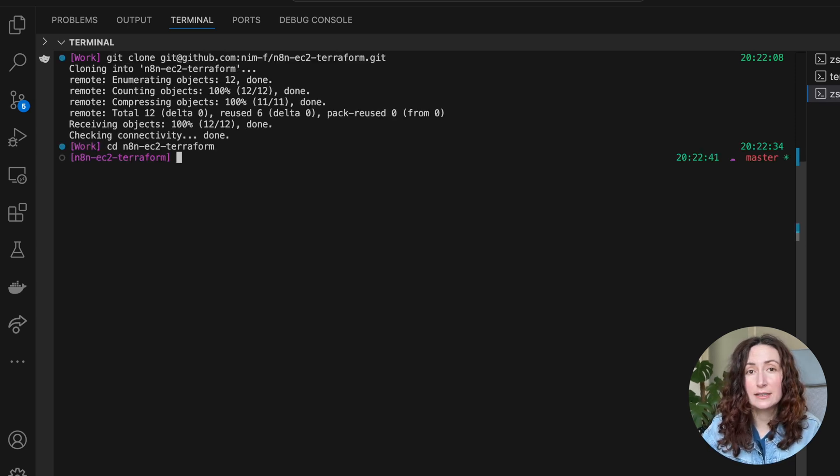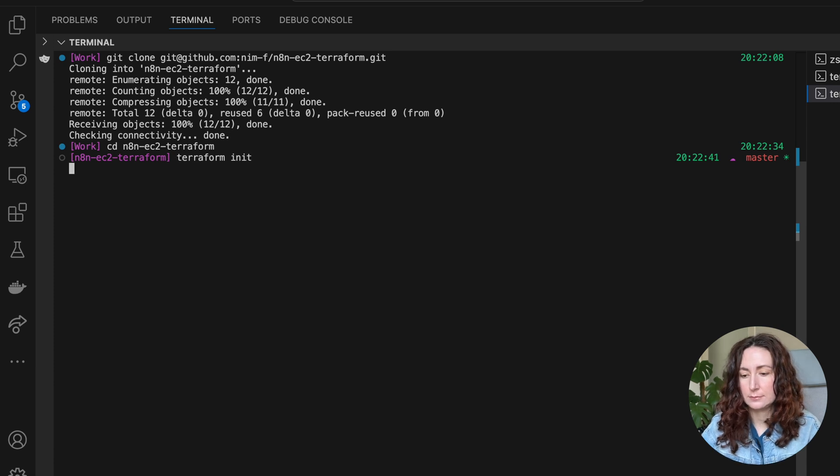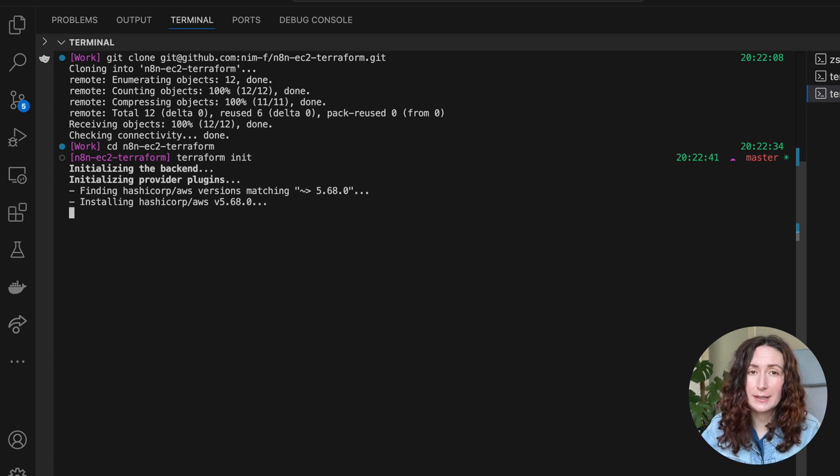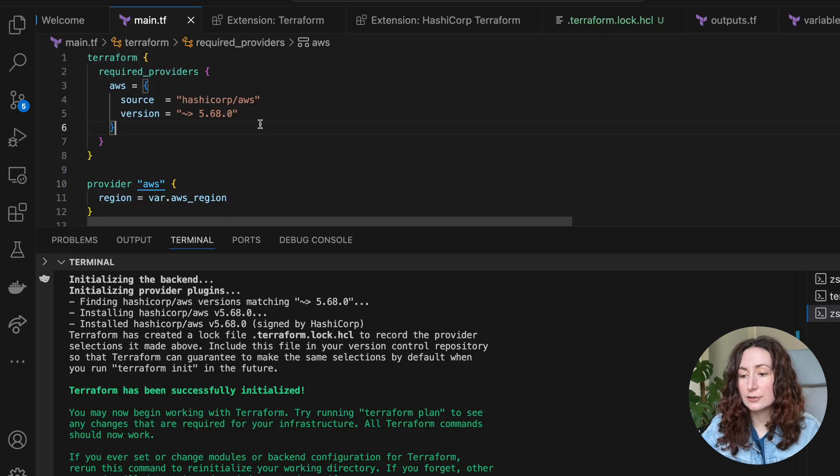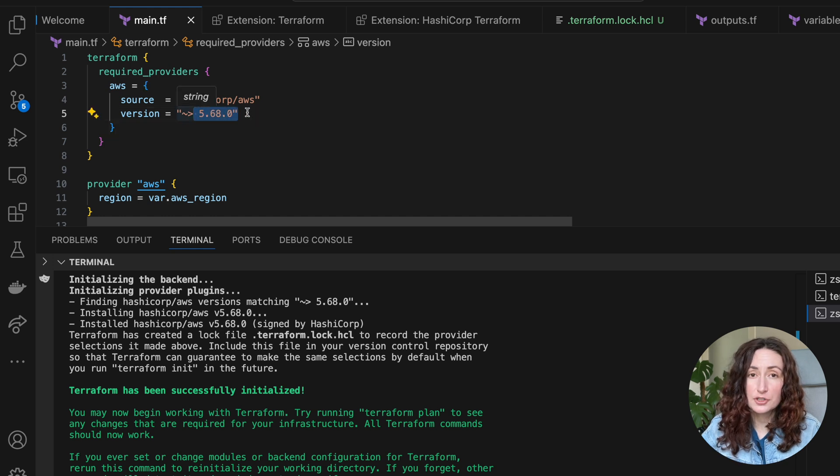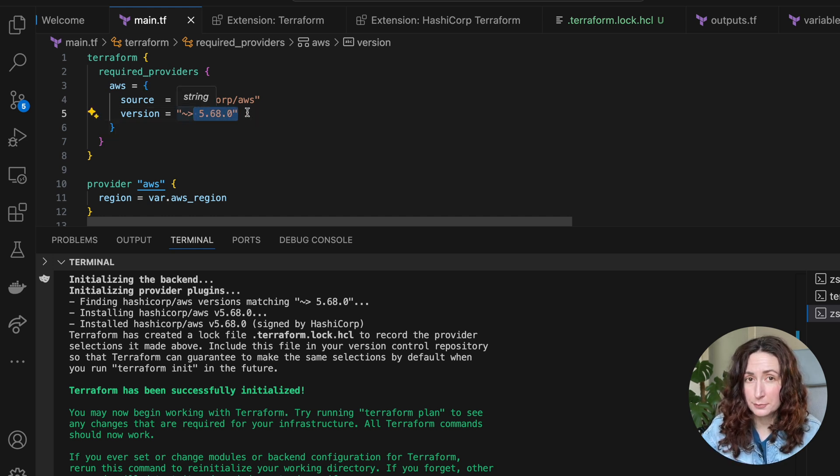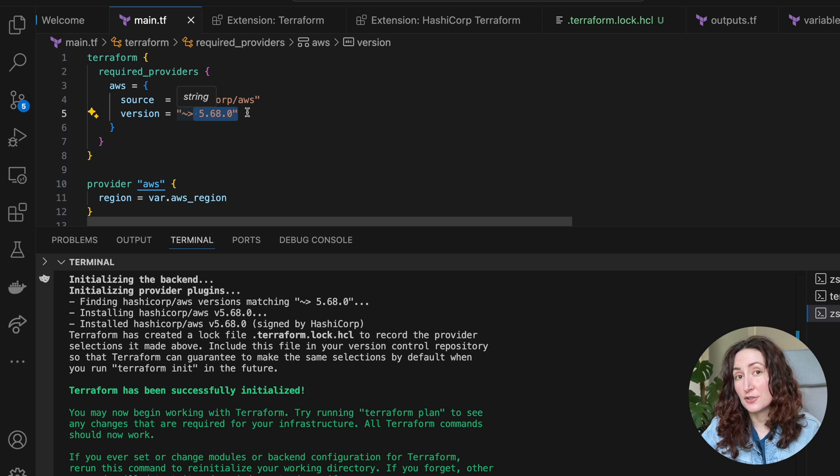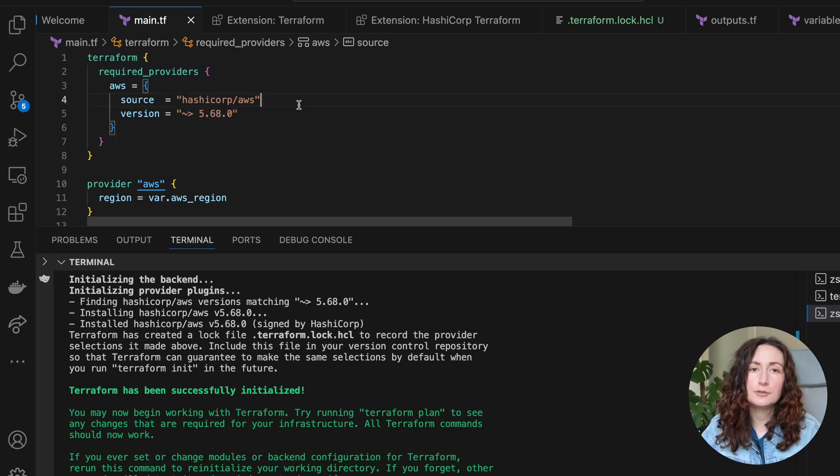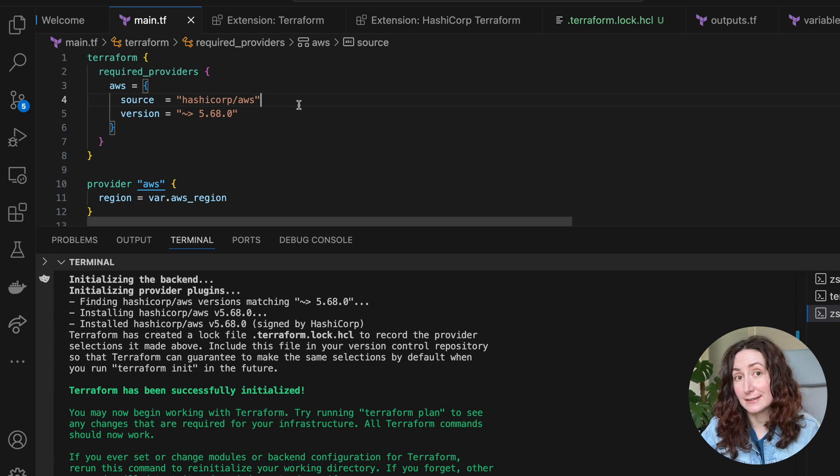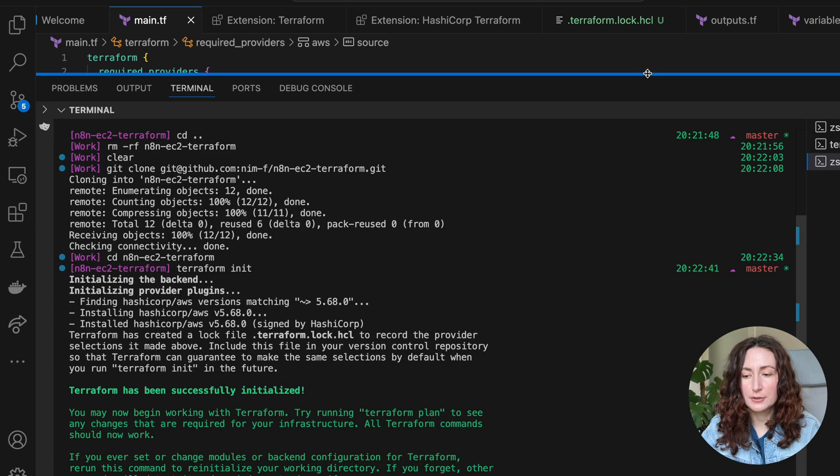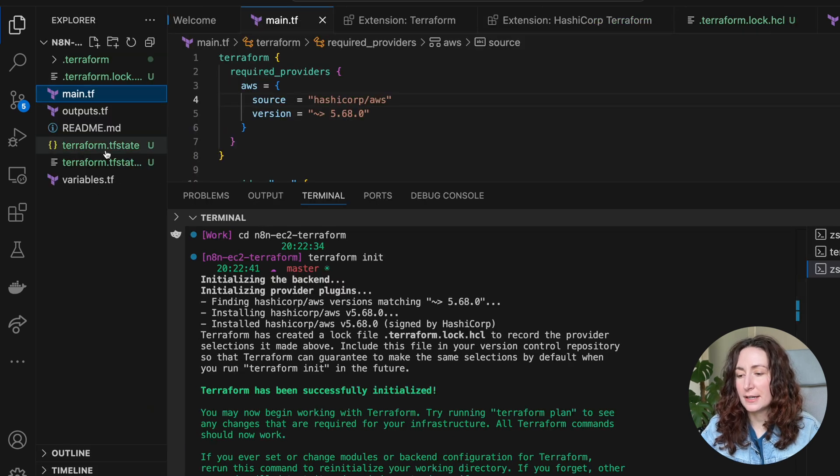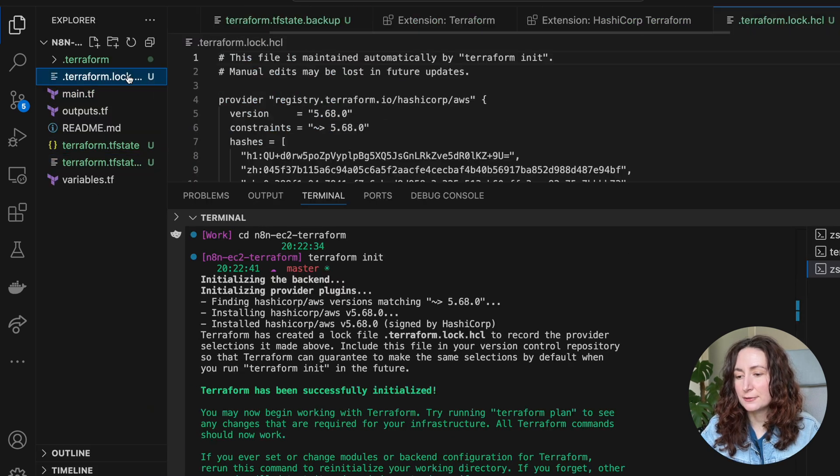The first command: terraform init. This command will initialize Terraform and download all the necessary plugins. In my case, I locked the AWS provider to the older version because on my laptop, a MacBook with M2 processor, the latest version of this plugin doesn't work very well. But if you're on a different operating system or laptop, you can try the latest version. After the project gets initialized, it will create these files - Terraform state and Terraform lock.